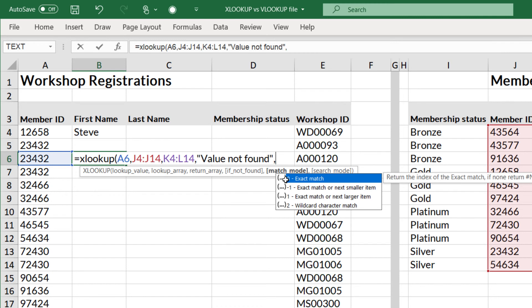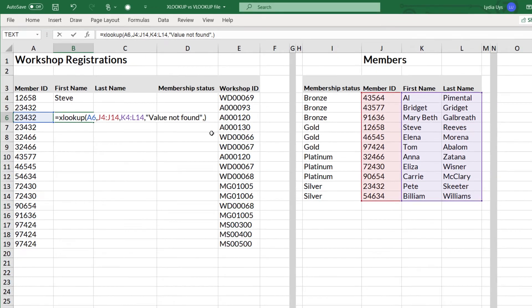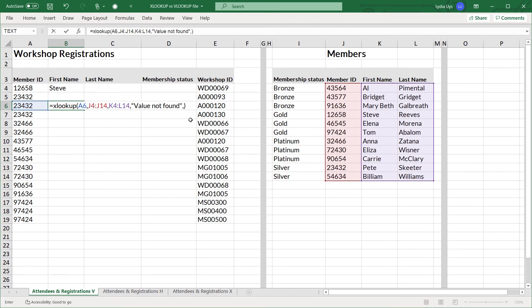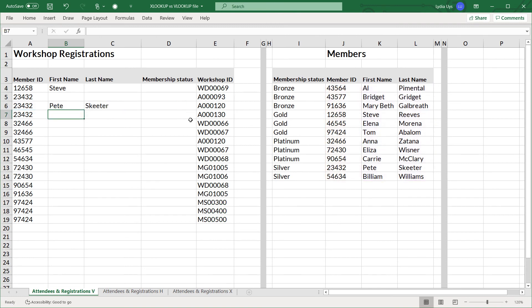So if you want to do an exact match in VLOOKUP, you have to type in false. But in XLOOKUP, the exact match is the default value. So you don't have to type anything in. So when you close the parentheses and hit enter, the XLOOKUP works.